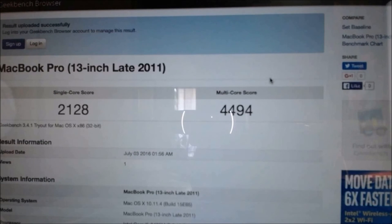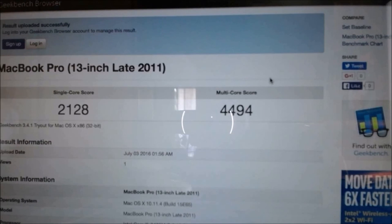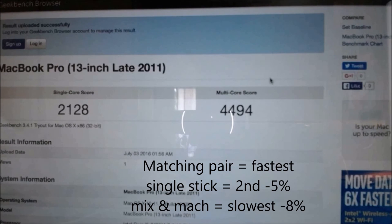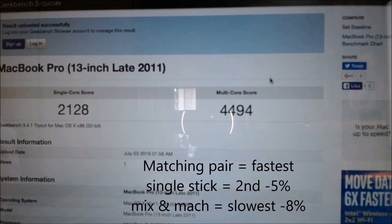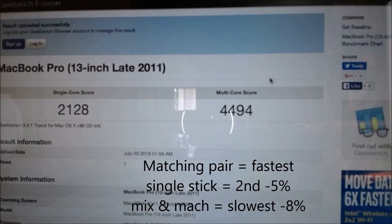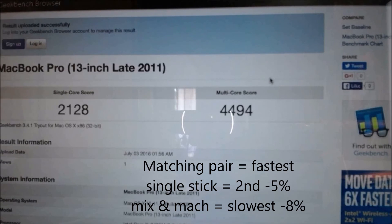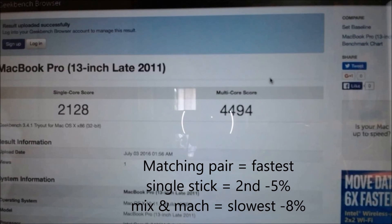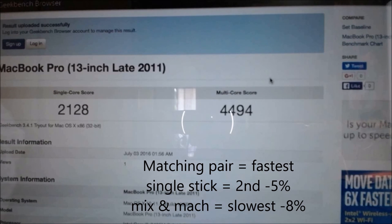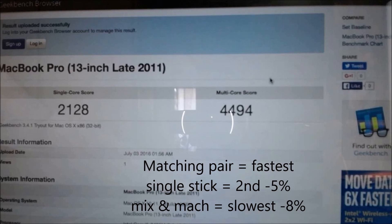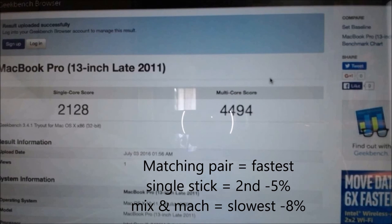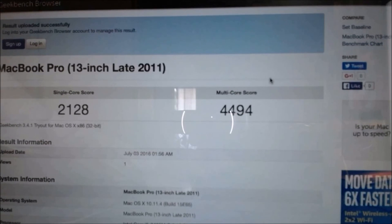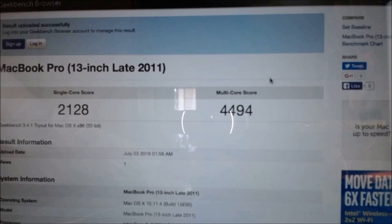So the conclusion is simple. Using two matching pairs is the fastest. When you have only one memory stick, even though it's faster PC1600, it's a little bit slower than the matching pair. And if you mix and match, it's the slowest. As you can note, the single core speed is 2128 mix and match versus 2173 when you're using matching pairs.